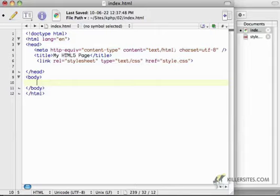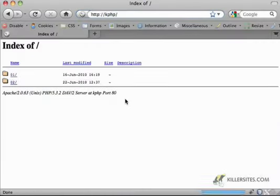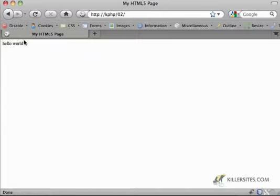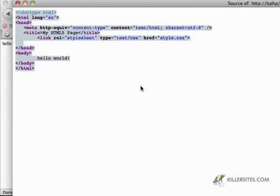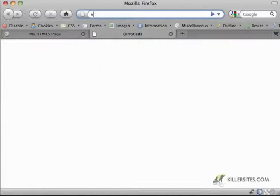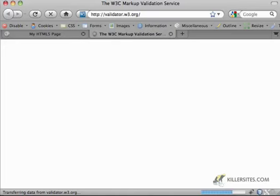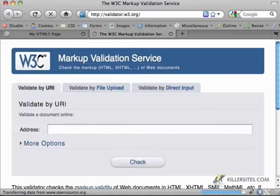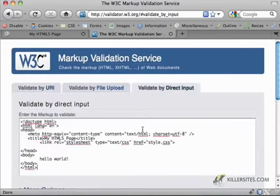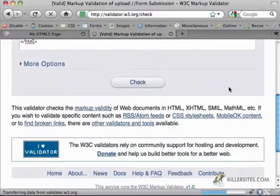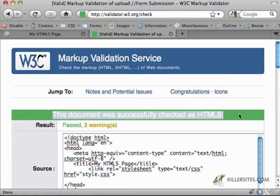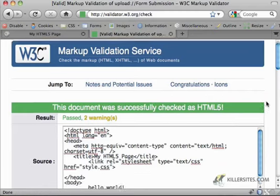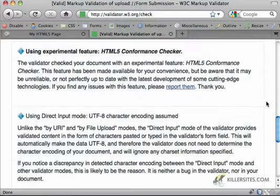Now just to make sure that this is working, I'm going to say hello world. And then from my browser here, refresh this, I can see that there's now an 02. Click on that, and I see HTML5, I see hello world. If I view the source of this page, select it all, and then go to the validator. This is a service provided by the World Wide Web Consortium. And I say I want to validate by direct input and paste this in. Hit check. And it says, this document was successfully checked as HTML5. So that's a really good sign.